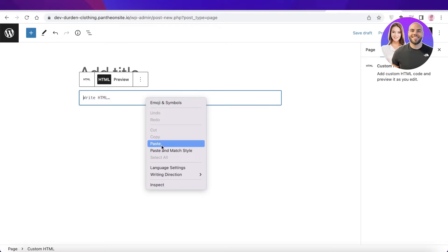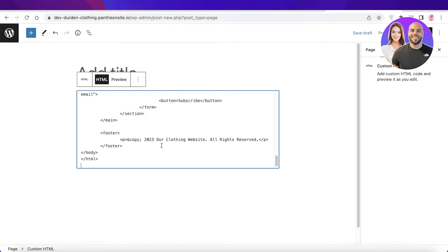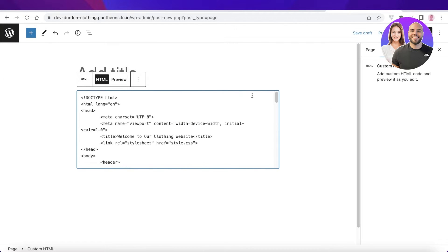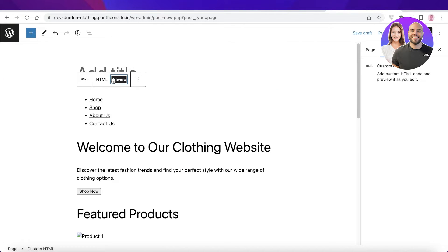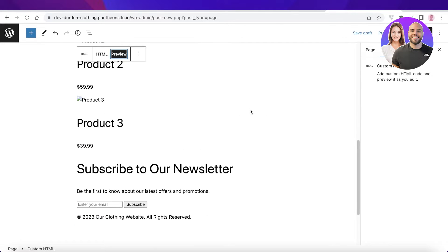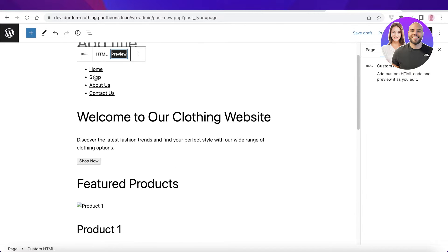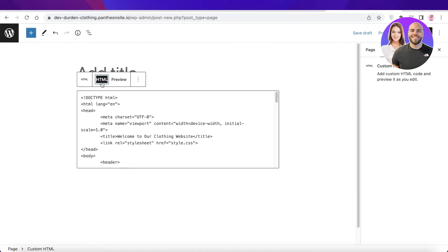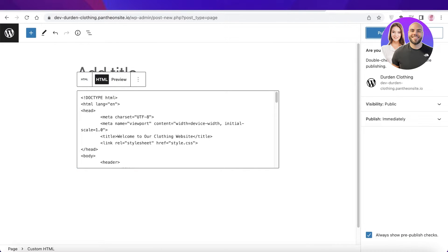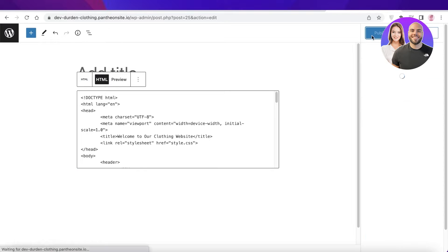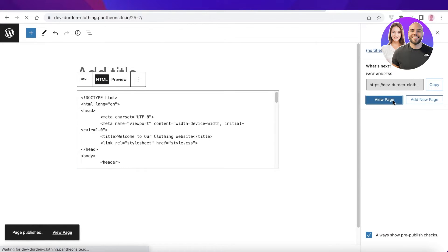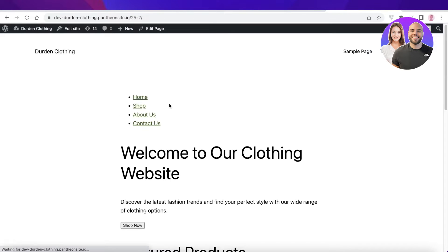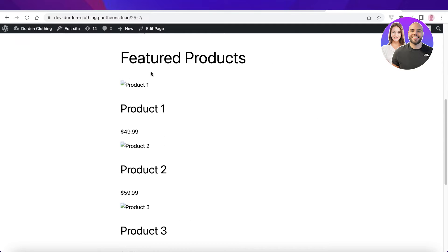You're going to paste it over here, and once you've done that, you can click on Preview. You guys can see this is the preview. I'm just going to leave the HTML and I'm going to click on Publish. Click on Publish over here.